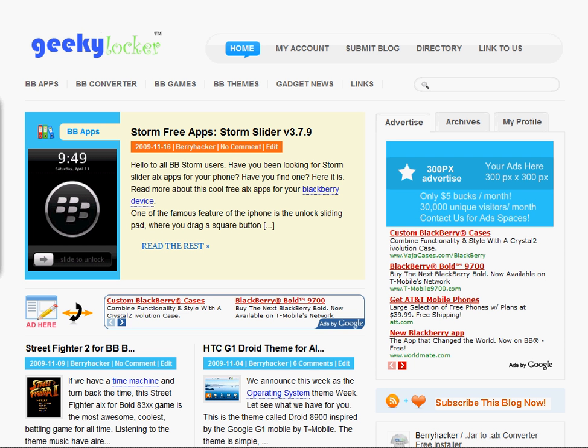This is Storm Slider version 3.7.9 for BlackBerry Storm. This application is free and it comes in .alx format.